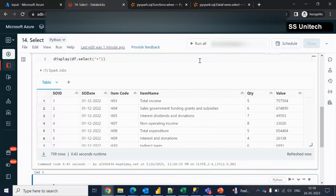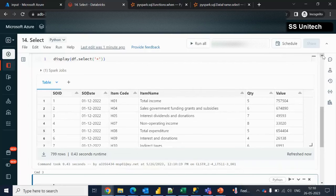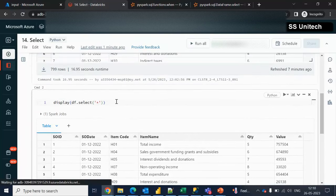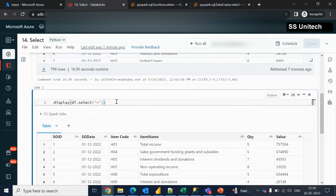Let me execute that — it returns all six columns. So SO ID, SO date, item code, and all other columns are here.